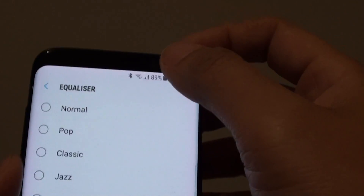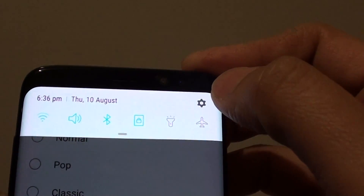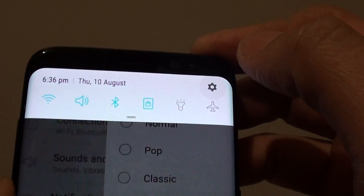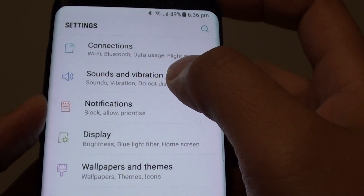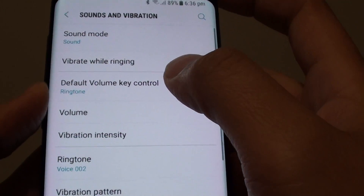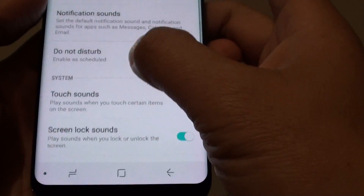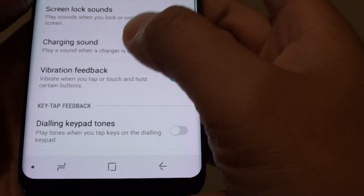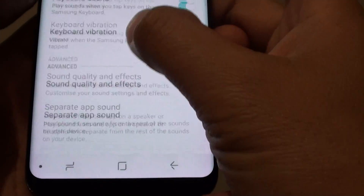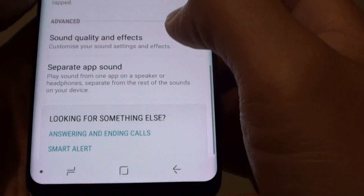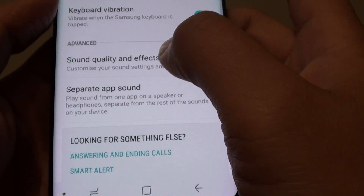To do so, swipe down from the top and tap on the settings icon, then tap on sounds and vibration. From here, scroll down to the advanced section and tap on sound quality and effects.